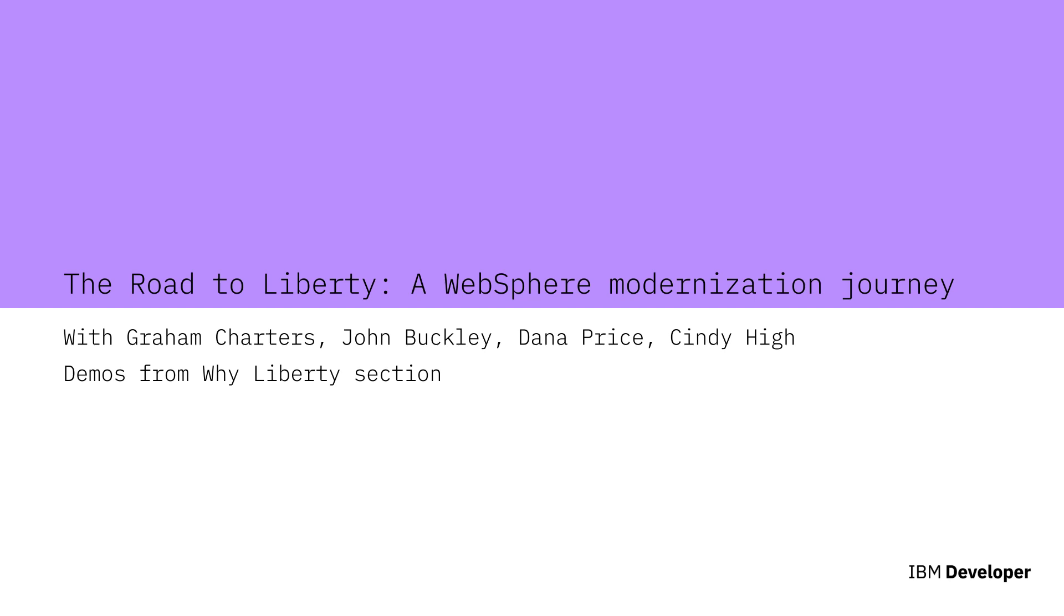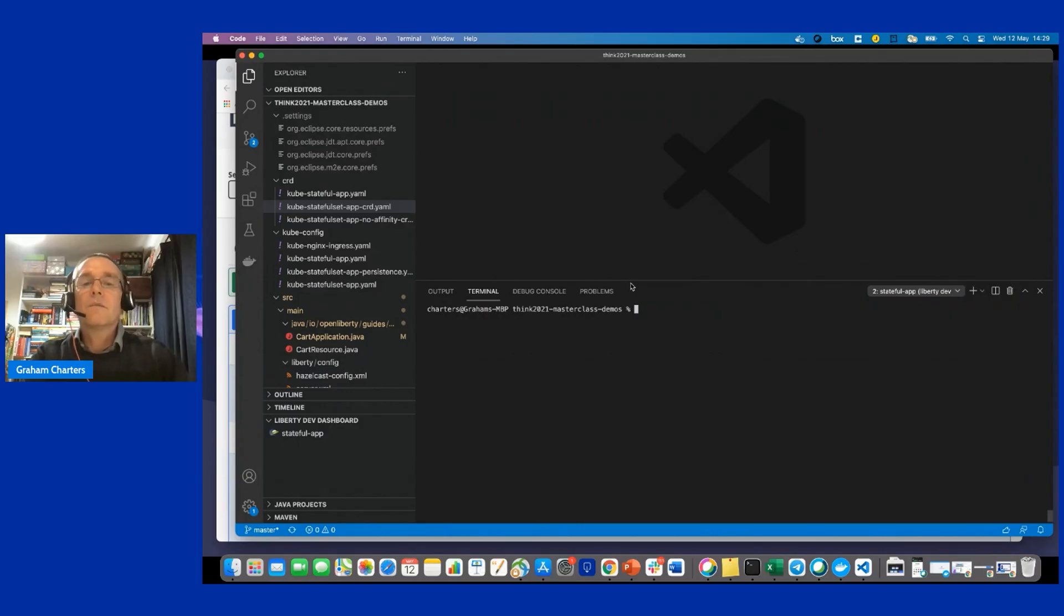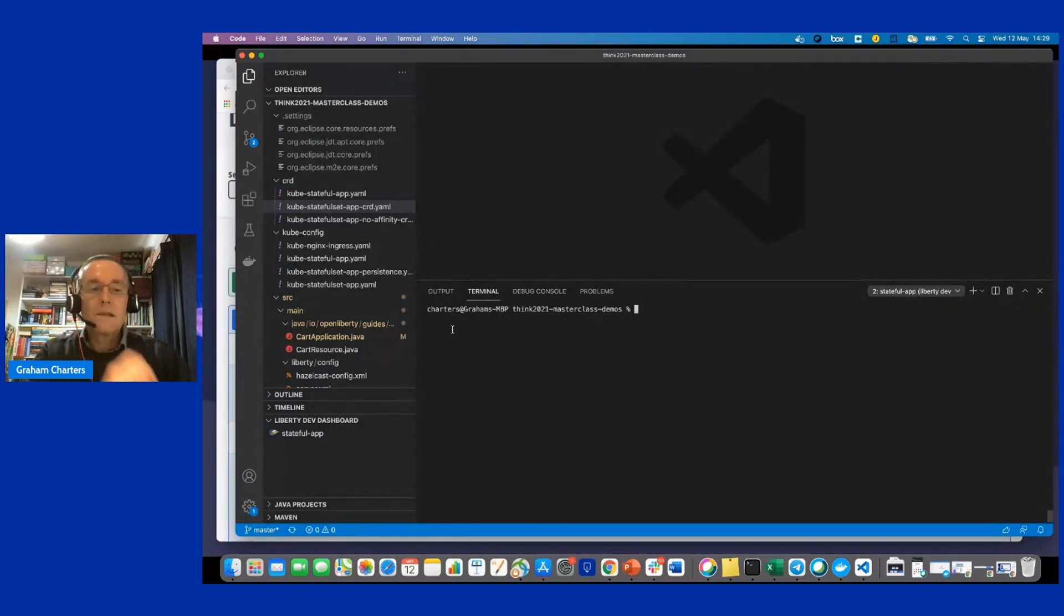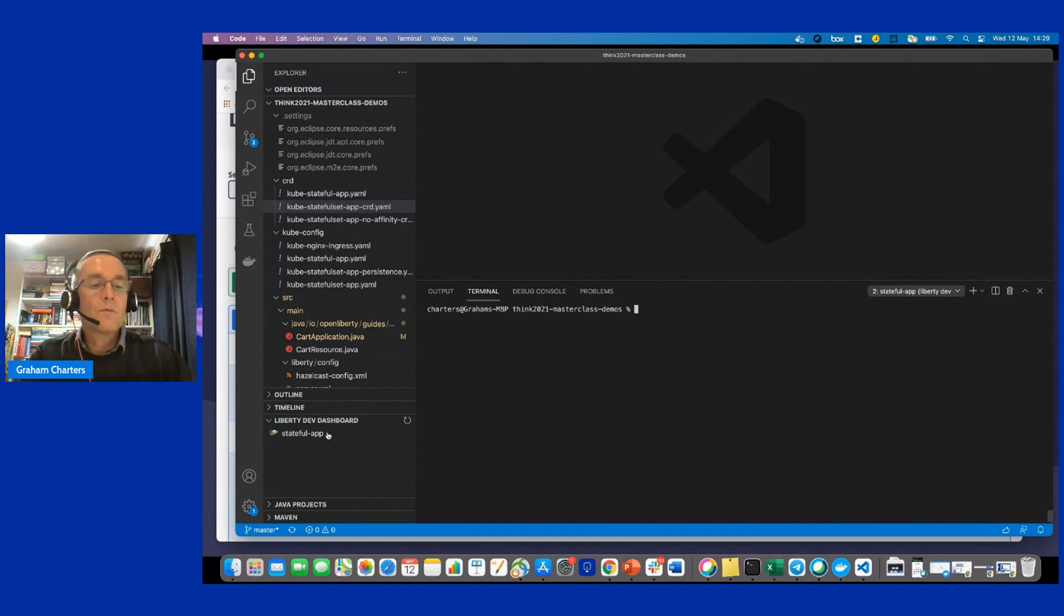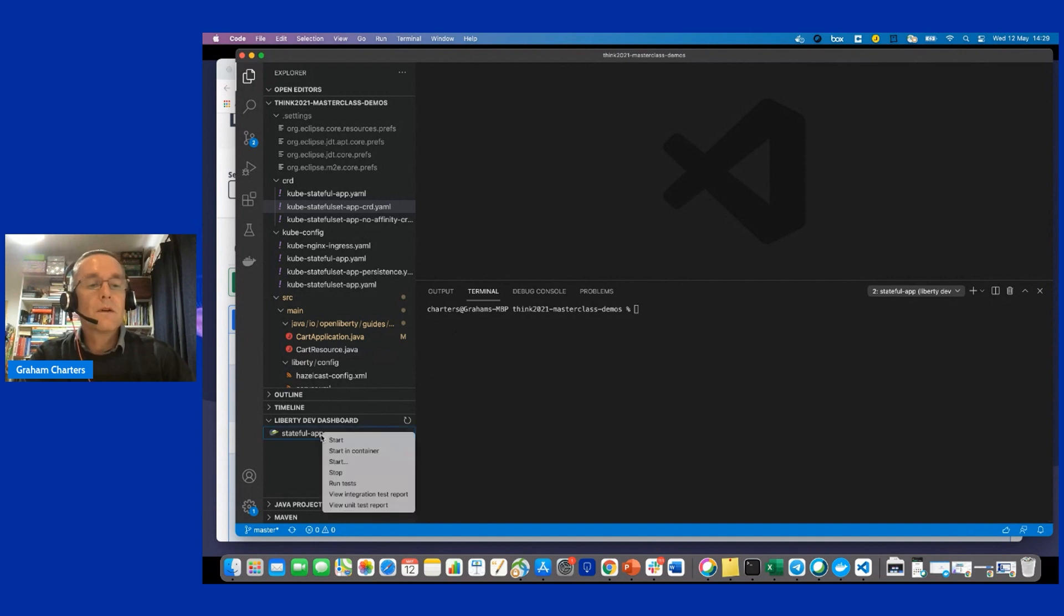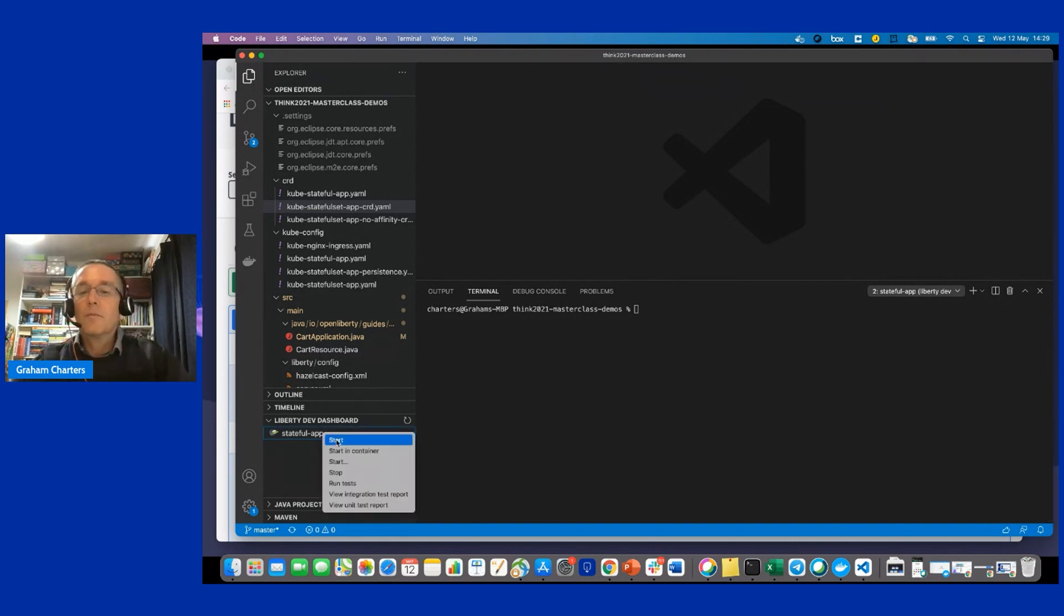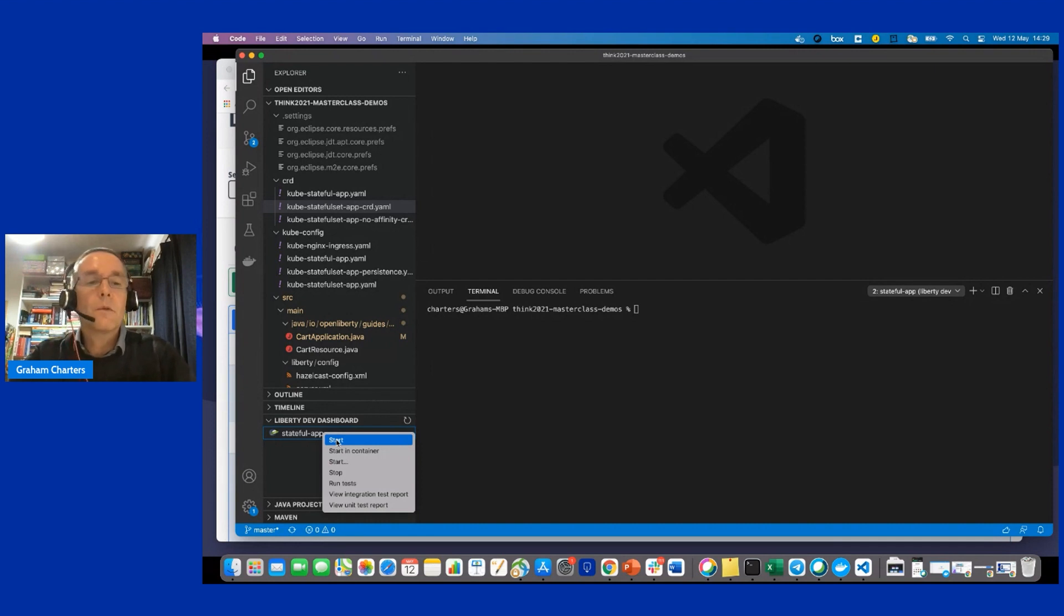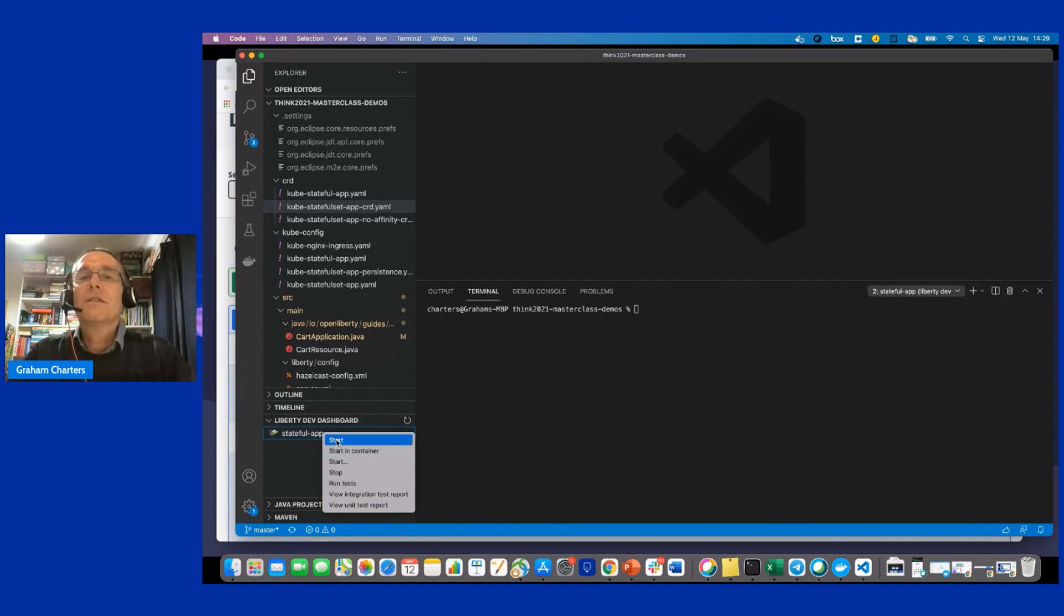Okay, so the first demo I'm going to do is dev mode. As I said, what dev mode does is it helps you rapidly develop applications or make changes to your applications. So I'm going to start. I've got an application I'm going to use in dev mode, but I'm also going to show deploying it into Kubernetes. And because this is a modernization session, I've picked a stateful application.